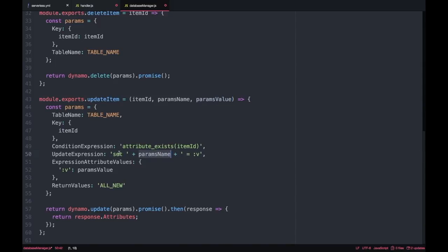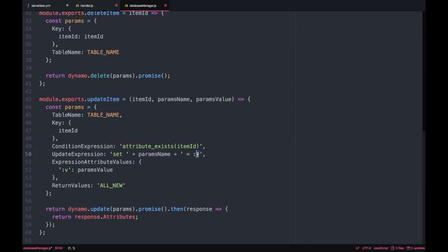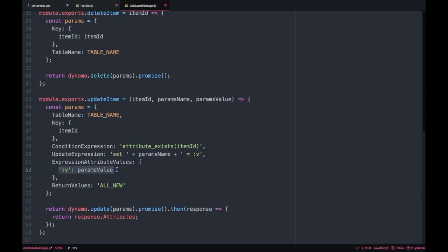The update expression, and here we define what is the parameter that we want to change, what is the attribute in the table we want to change. In this case it's flexible, it's dynamic so we pass that in the method and I will put set params name that will be whatever we decide to pass in this method and it will be setting it to some value. The value is also dynamic and you can find it in the expression attribute values where we define the dynamic value. And then we have the return values that we want to return all the new.